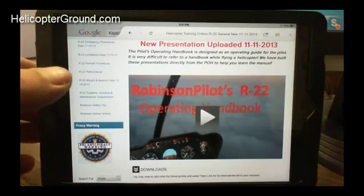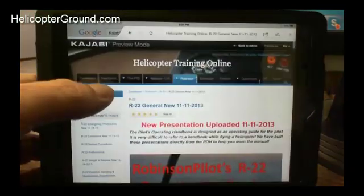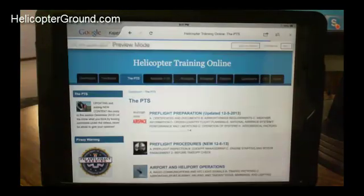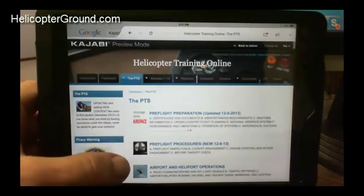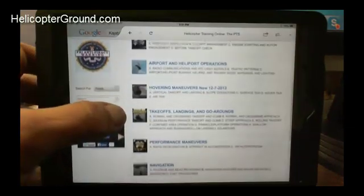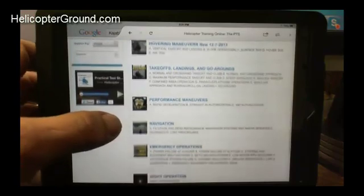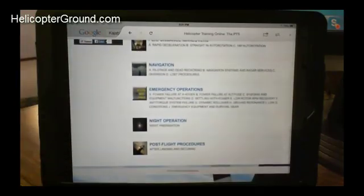And then once you're really comfortable with the aircraft, you can go back and go to the PTS. Here we're going to walk you through the PTS — pre-flight preparation, pre-flight procedures, airport and heliport operations — right down the list of the PTS, all the things you're going to need to know when you're preparing to take your checkride.